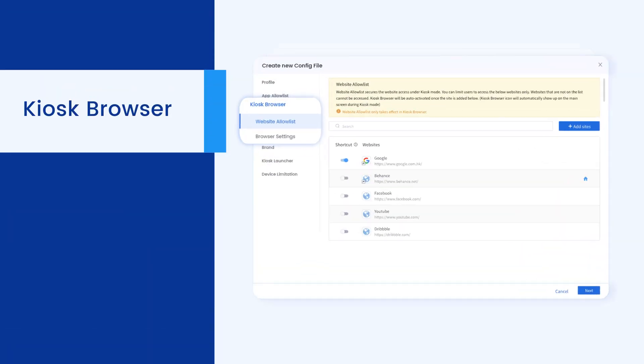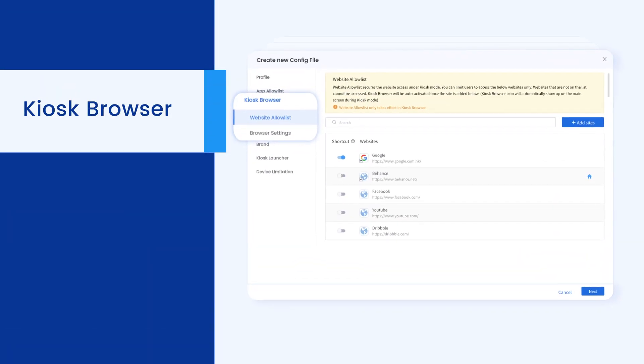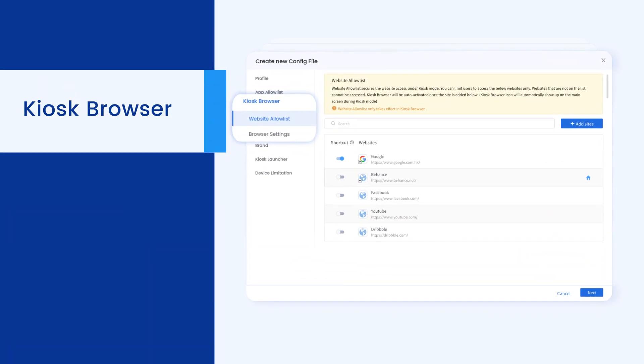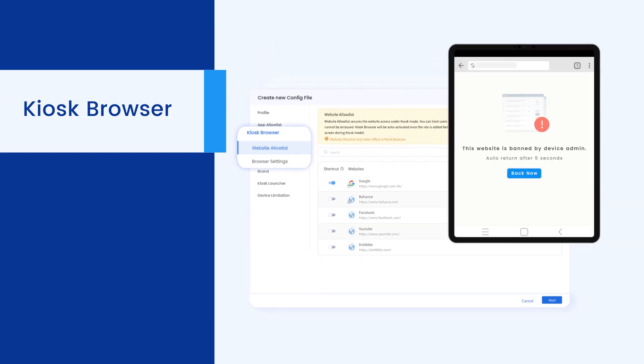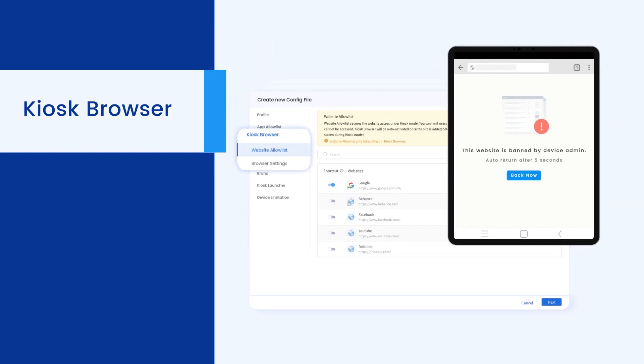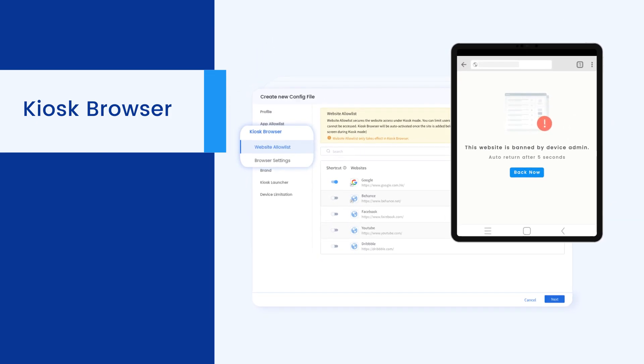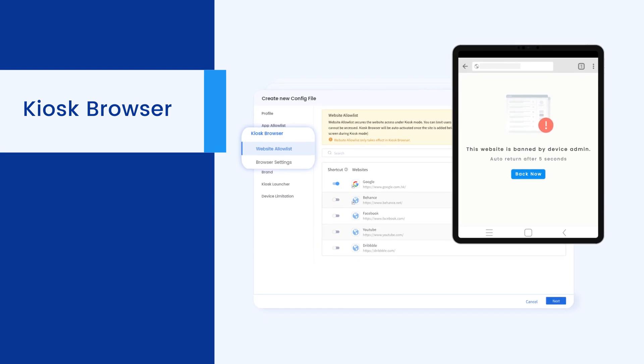Kiosk Browser enables you to establish a website allow list, ensuring that only authorized websites can be accessed, while blocking all others.